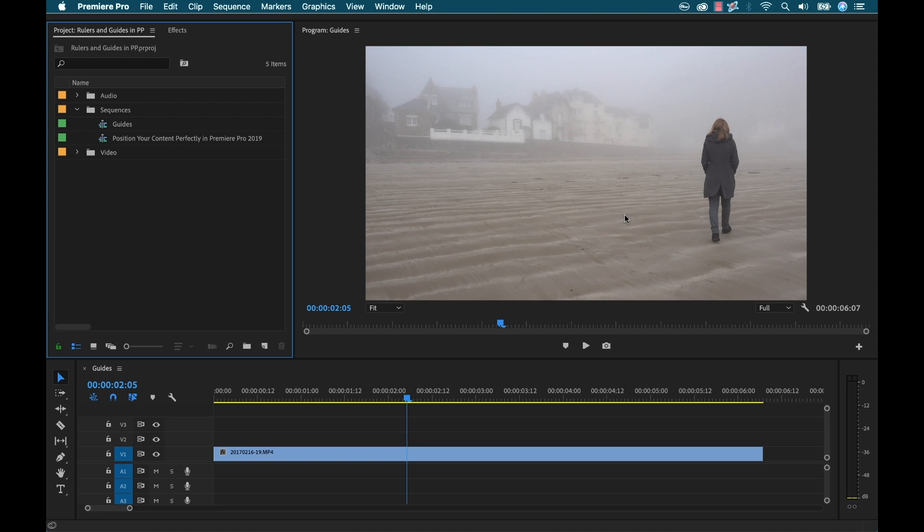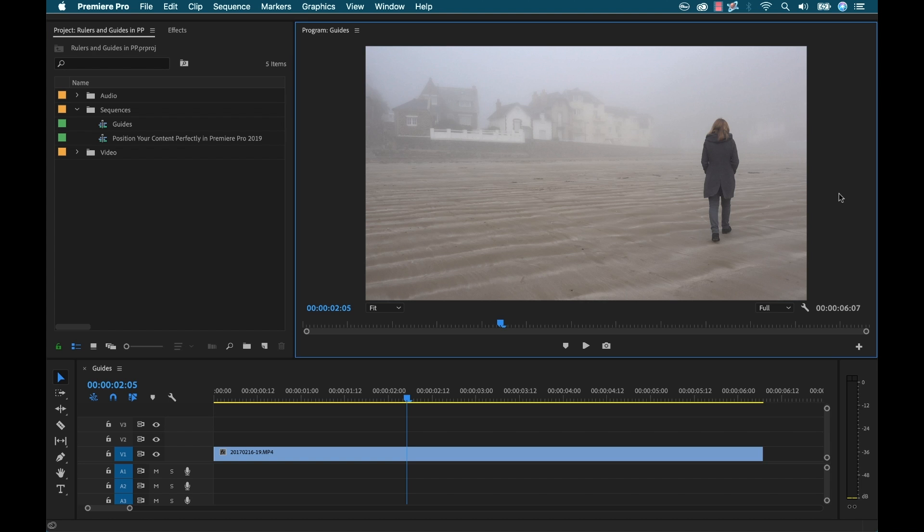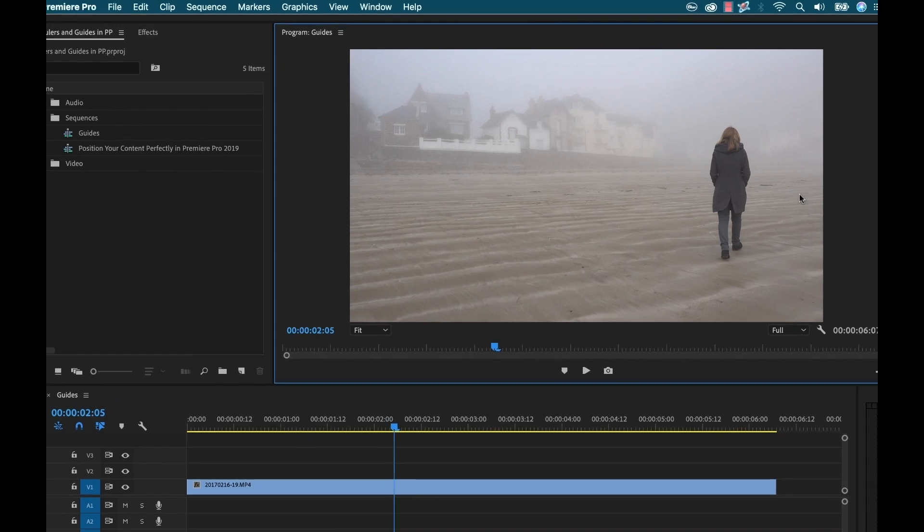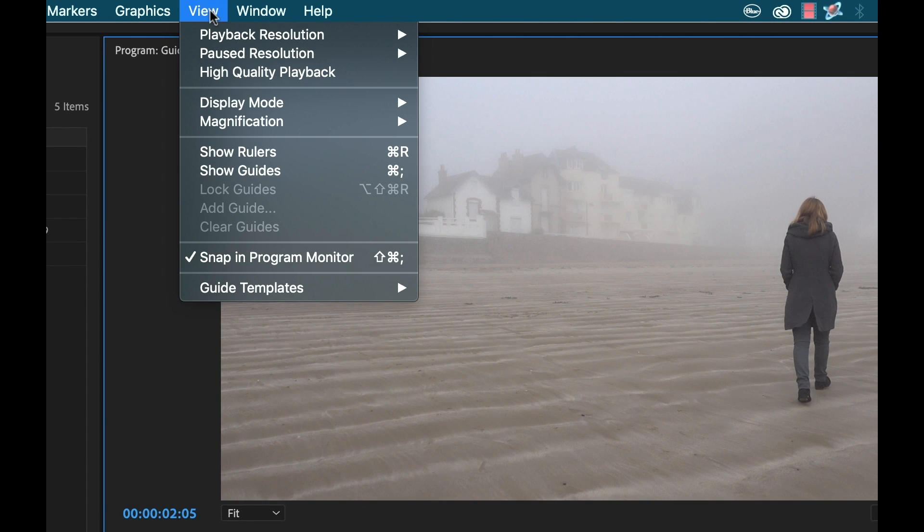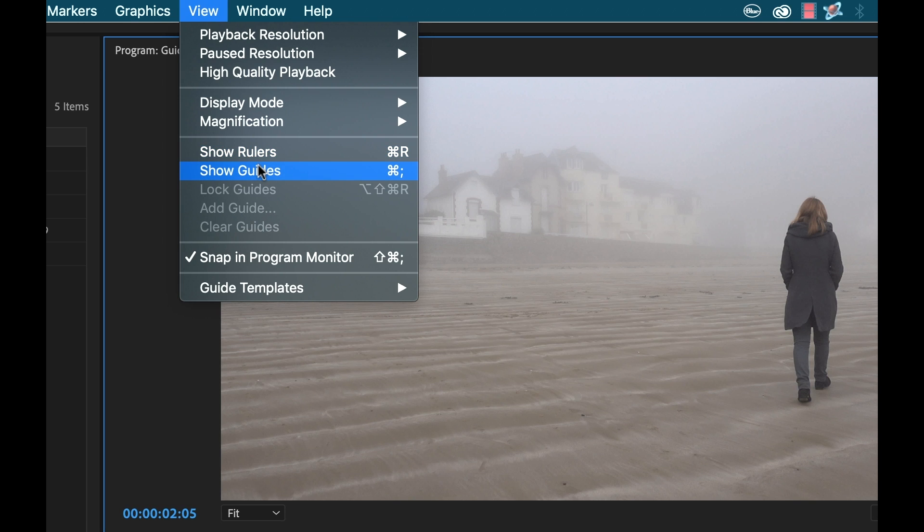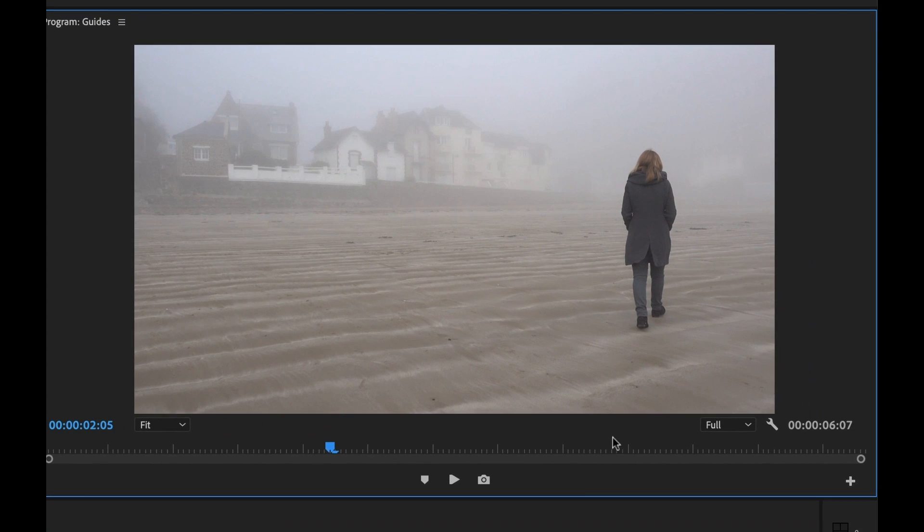First I need to turn them on so I can see them. So I'm going to select my program monitor. Then I'm going to go to the view menu and now in the latest version of Premiere Pro 2019 you have a few different options here. You have show rulers and show guides. Now I could click these here but there's also buttons down here in the program monitor. I just need to add them.